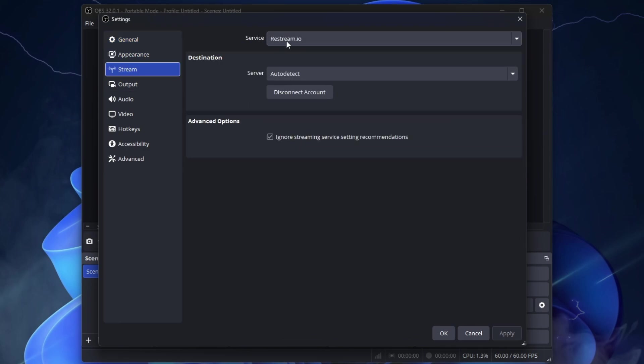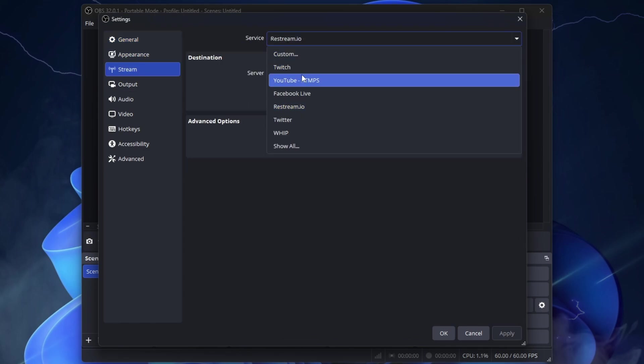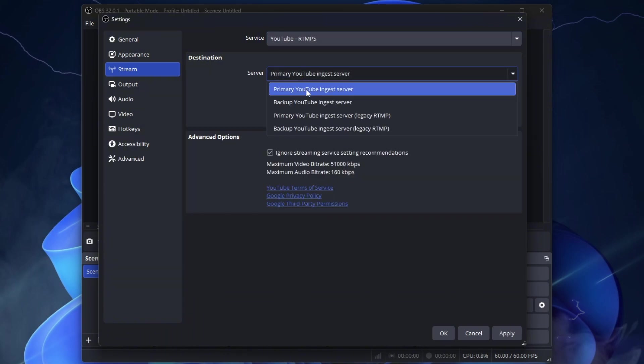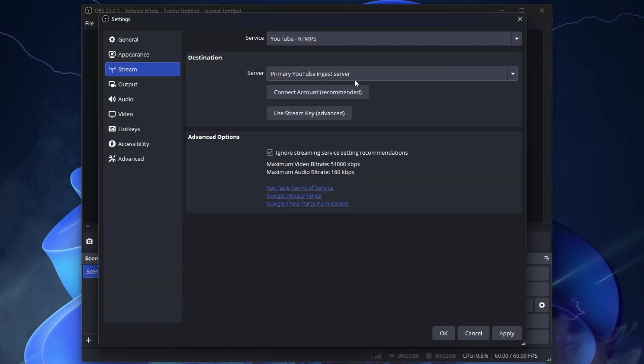Go to Stream. Under Service, select YouTube RTMPS. Under Server, select Primary YouTube Ingest Server. Now it's recommended to connect with your YouTube channel. So that's what we will do.